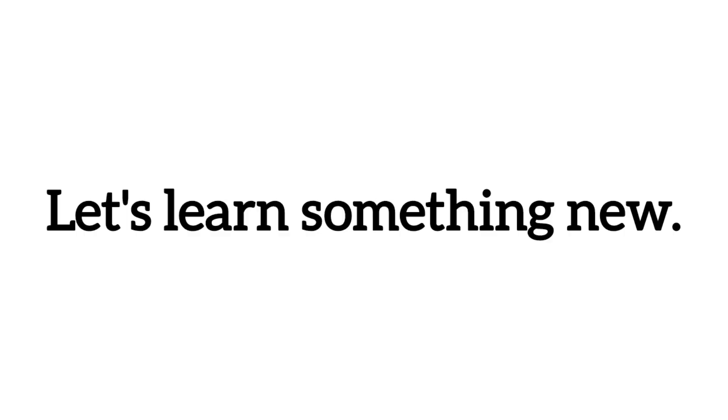Let's learn something new. Are you okay? See you tomorrow.